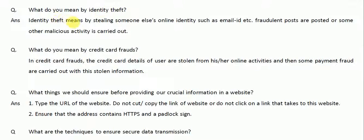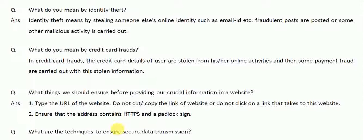The next topic is: what do you mean by identity theft? Identity theft means stealing someone's online identity, such as an email ID, and then fraud or some other malicious activity is carried out. It means we are stealing the identity of some other person and using it as our own, doing malicious things or otherwise.